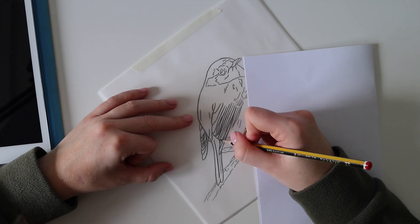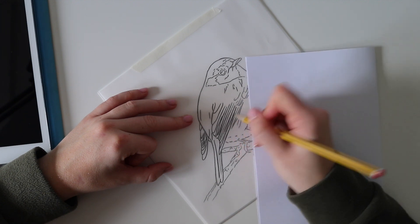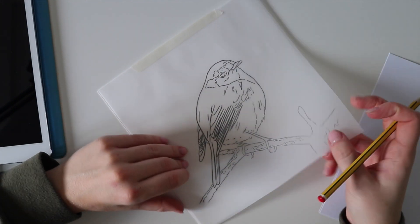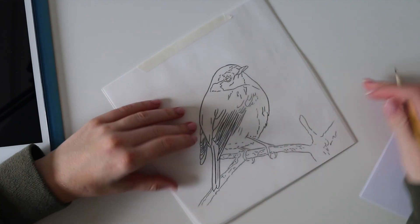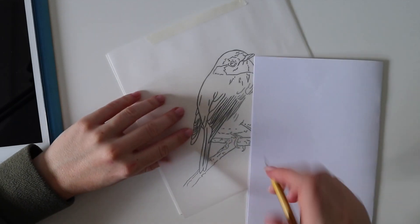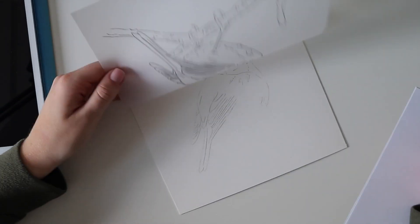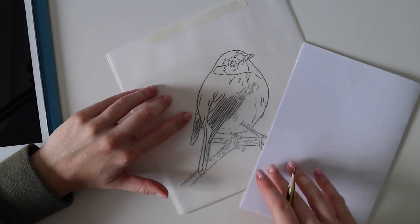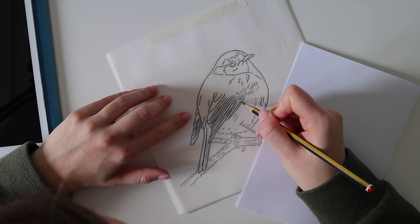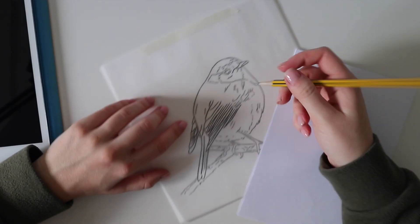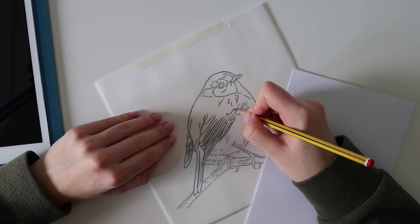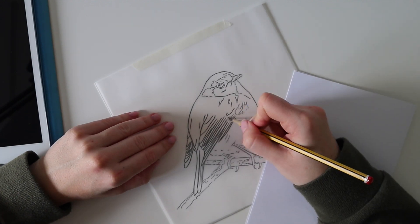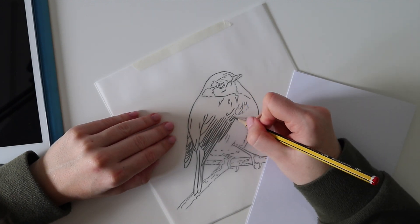Before I start with the tutorial, I want to talk about the controversy surrounding tracing and how some people see it as cheating. But personally, I don't think using tracing paper is cheating. In fact, I was always taught to use it throughout GCSE art and A-level fine art alongside freehand drawing to improve my skills.